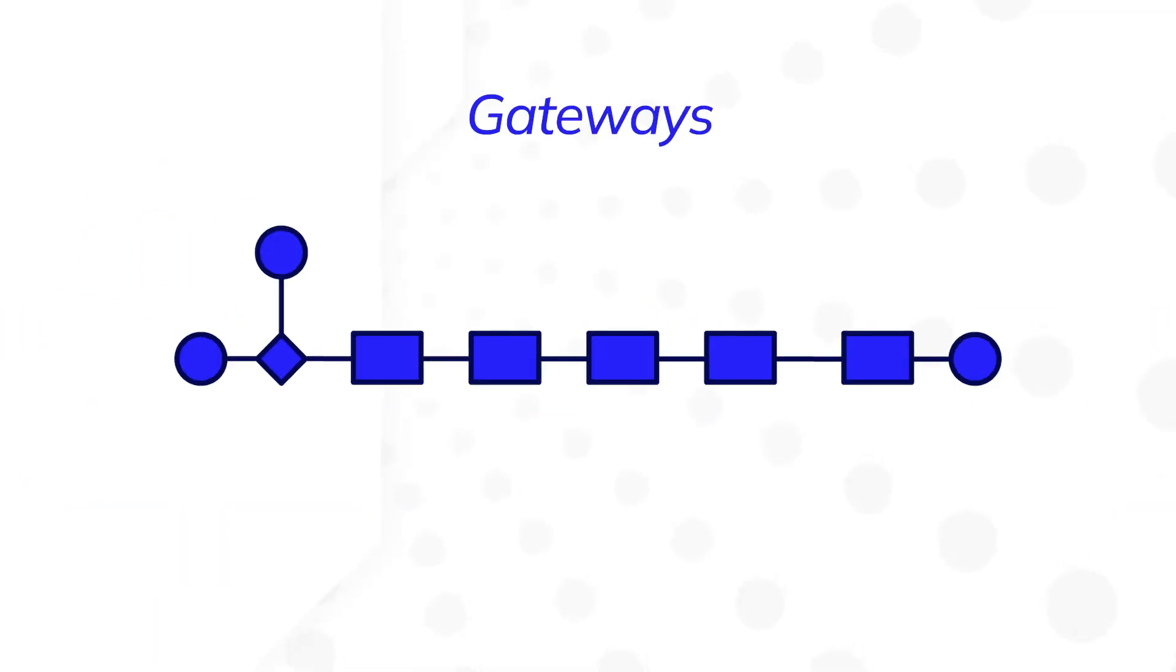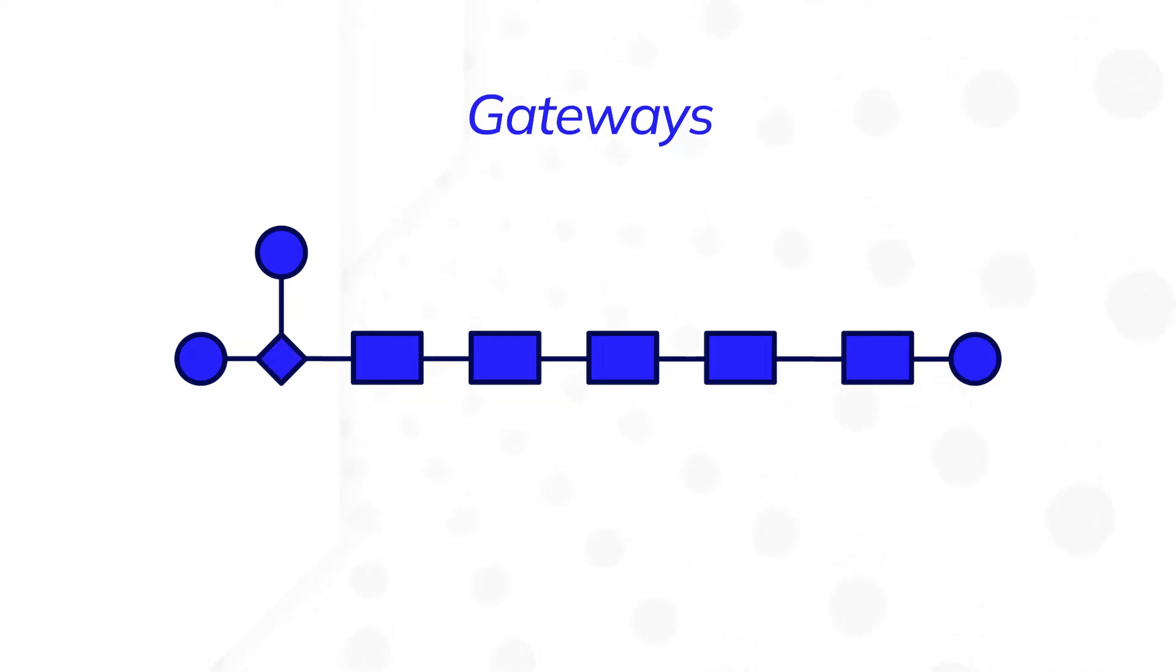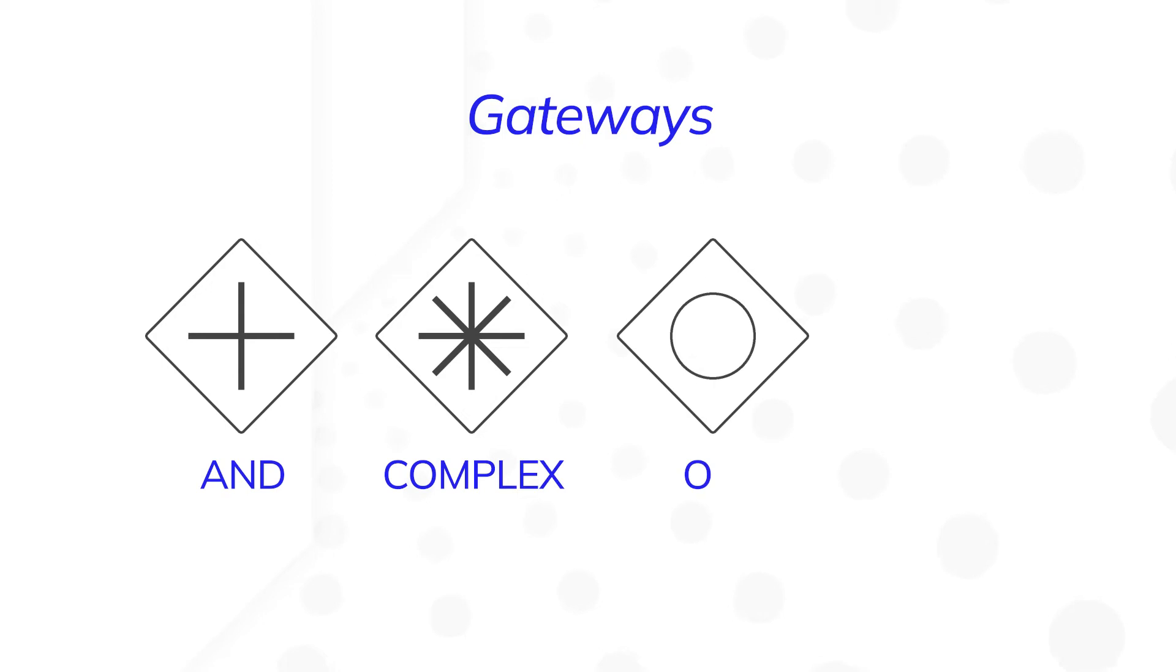Gateways control the workflow in the process model. They are decision points that adjust the path of a process flow based on conditions you set. There are four types you can use in Appian: AND, Complex, OR, and XOR.